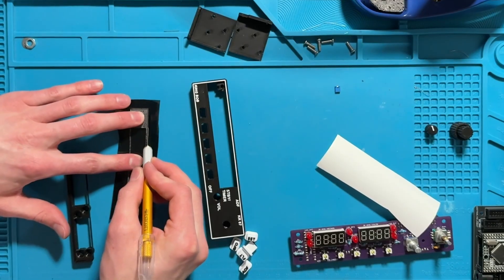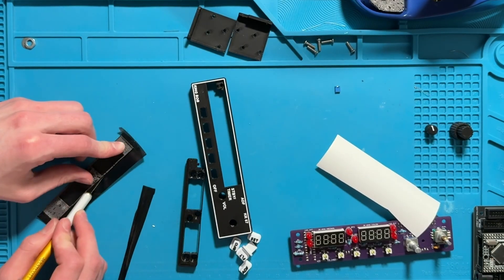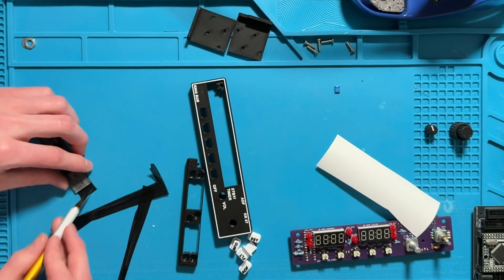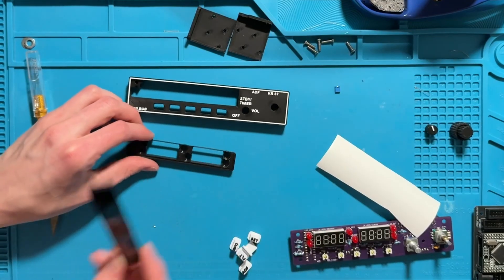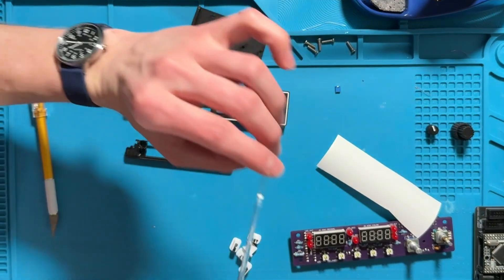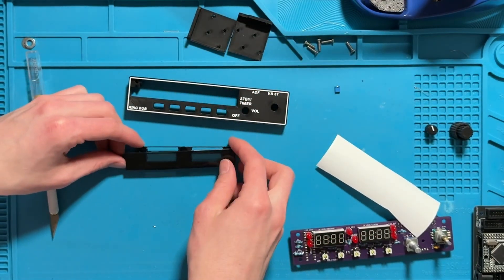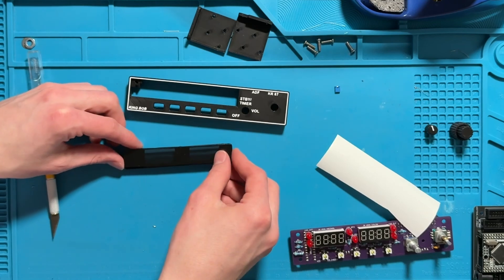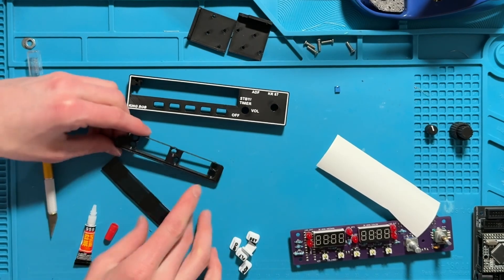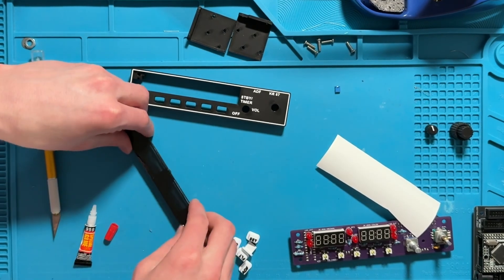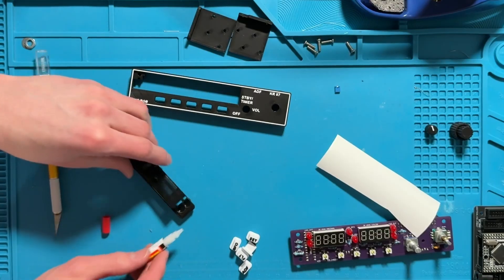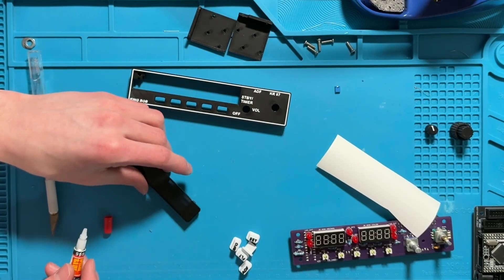Then grab a utility knife and score around the edges. All right that looks a lot better. Make sure that the text is the correct way up and you can place it onto here.